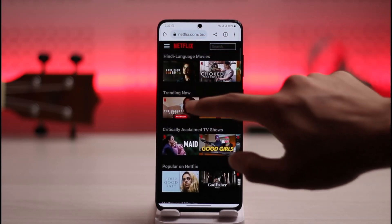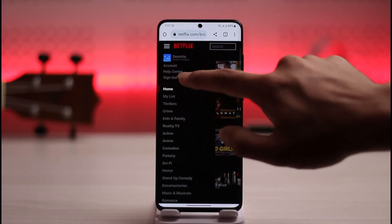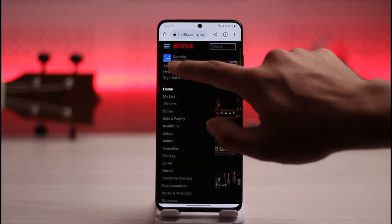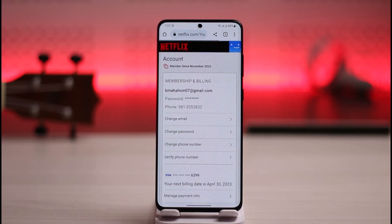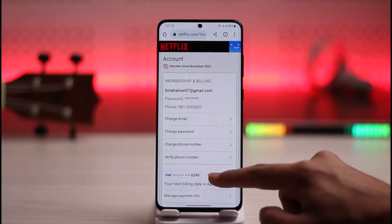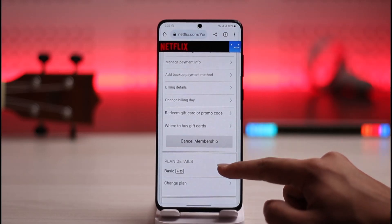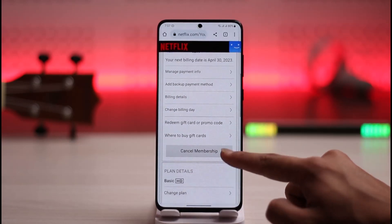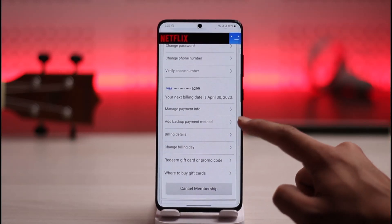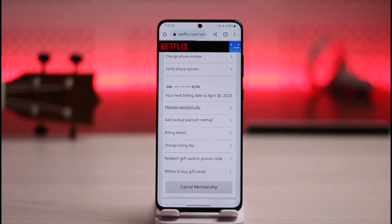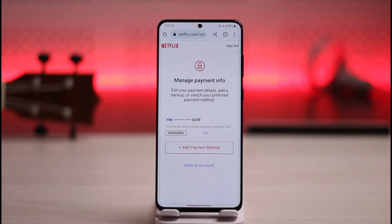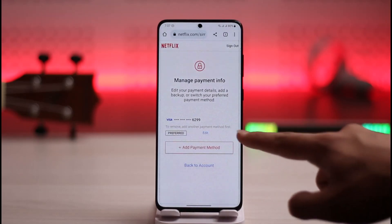Then just tap the three lines icon here. You want to simply go to the option called Account, which you see from the top left. When you go to Account and scroll down, you'll find an option that says Manage Payment Info. Just tap on it.